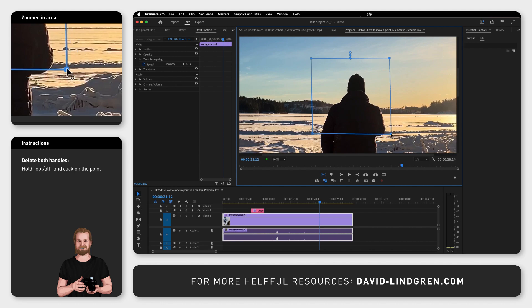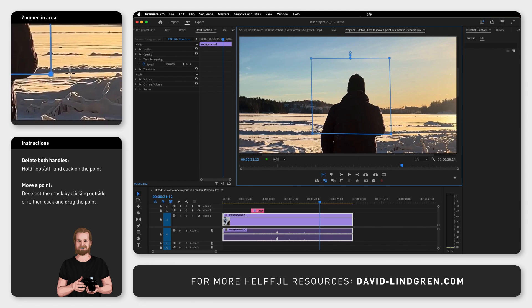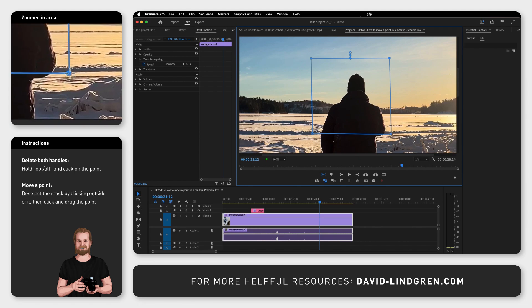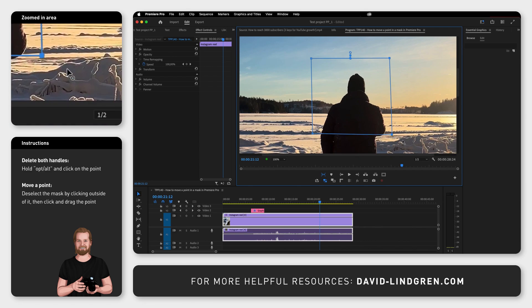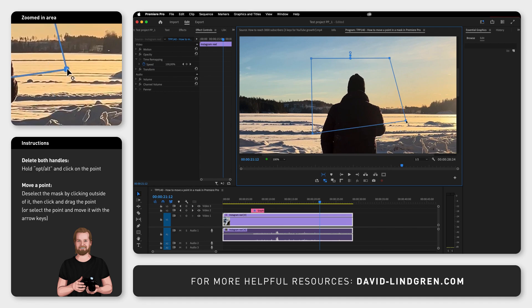To move a point without creating a handle or accidentally moving a handle, deselect the mask by clicking somewhere outside of it, then click and drag the point. Or click on the point to select it and then move the point with the arrow keys. To move in bigger steps, hold down Shift while doing this.